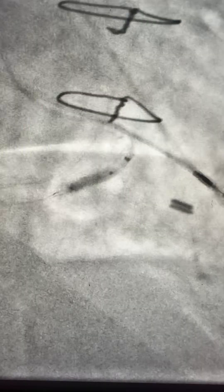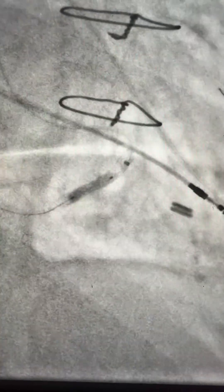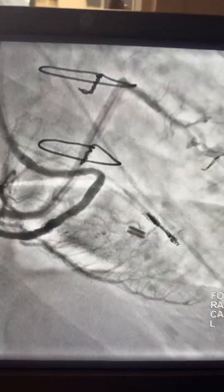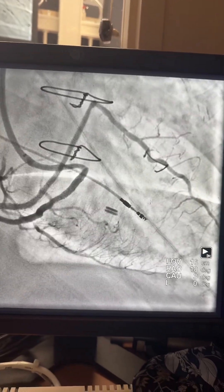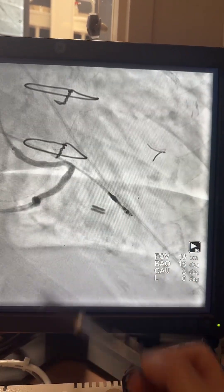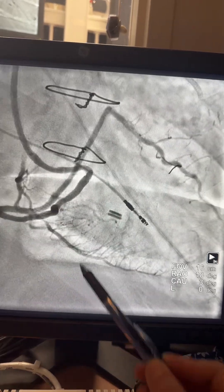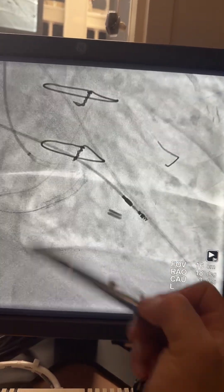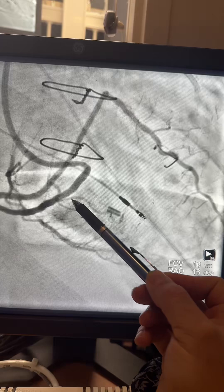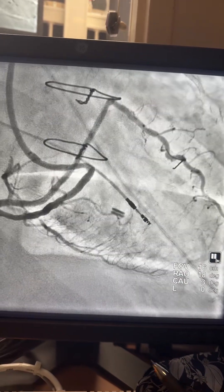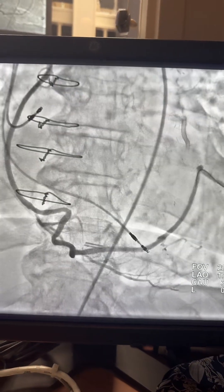We deploy a 3.5 stent, post-dilating using a 3.5 NC balloon. Here is the final result view — we have very nice flow towards three branches: right PDA, OM from the circumflex or LPL, and the major OM branch. And here is the frontal view.